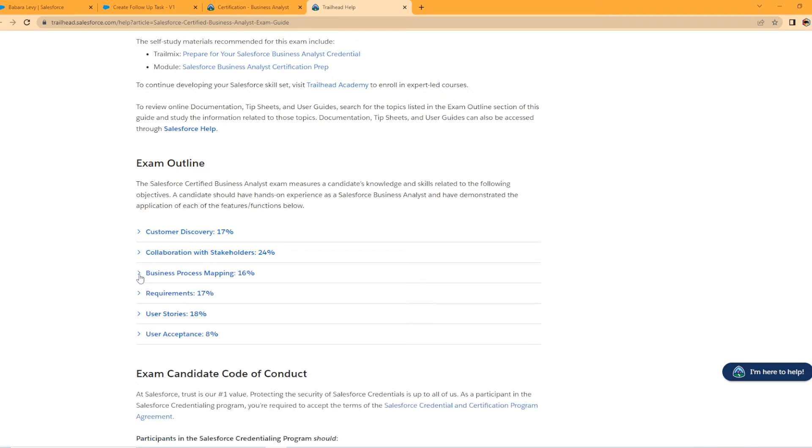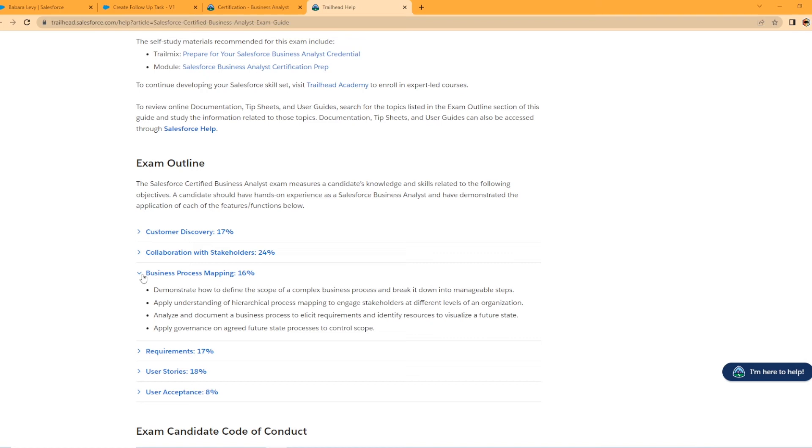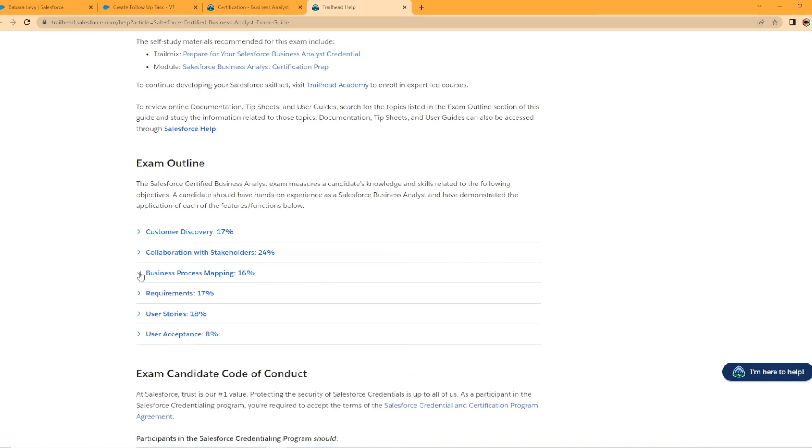Business process mapping. Demonstrate how to define the scope of complex business process and break it down into manageable steps. Apply governance on agreed future state processes to control scope. So this is mapping out the business process. This is pretty interesting compared to maybe your admin certifications that you've been looking at or like the app builder certification. So that's interesting.